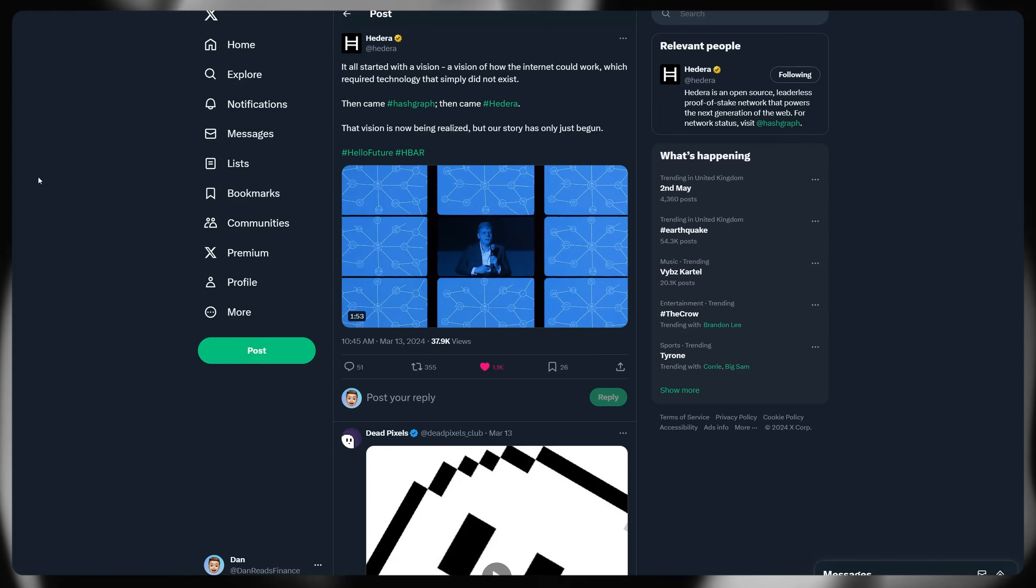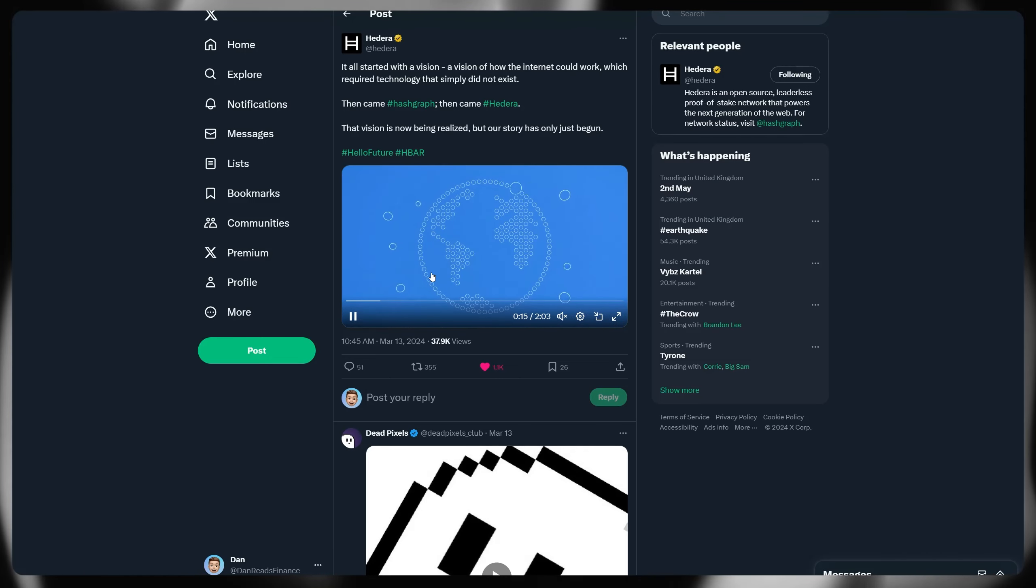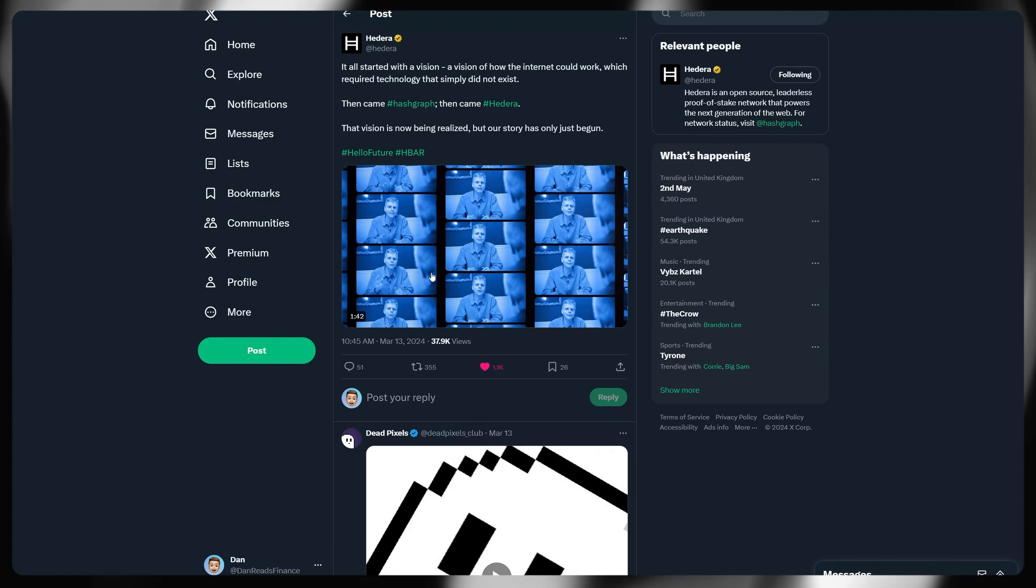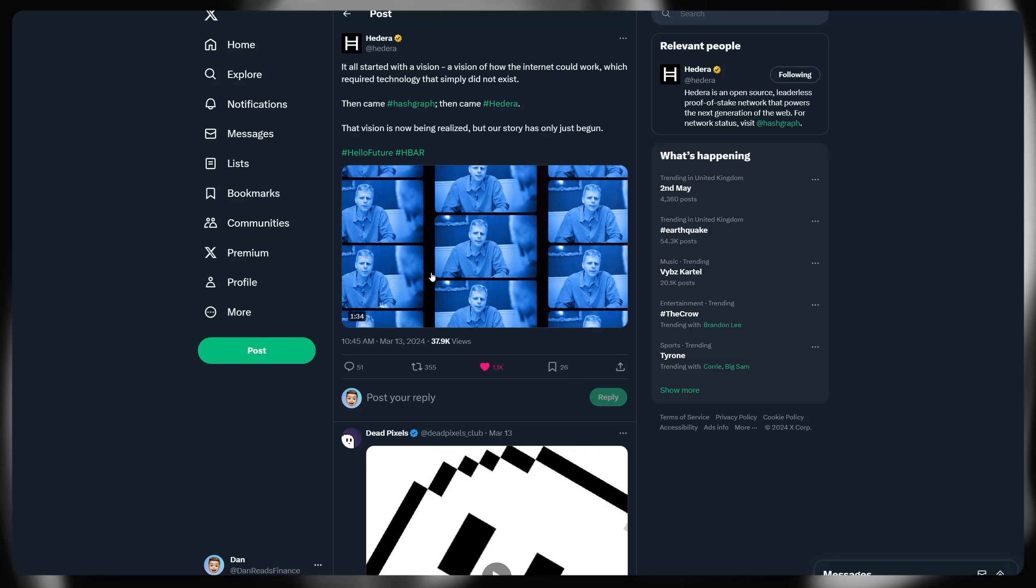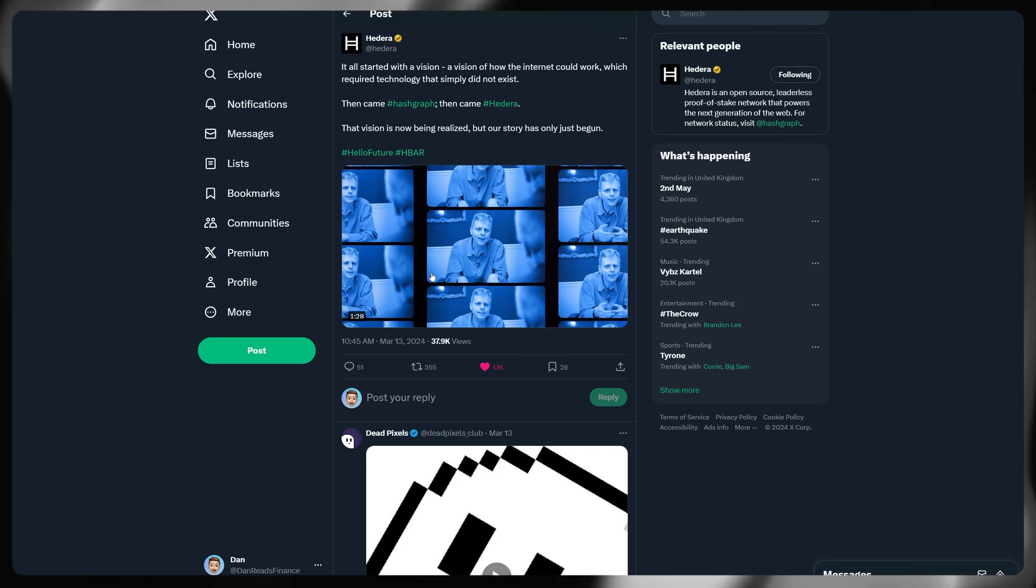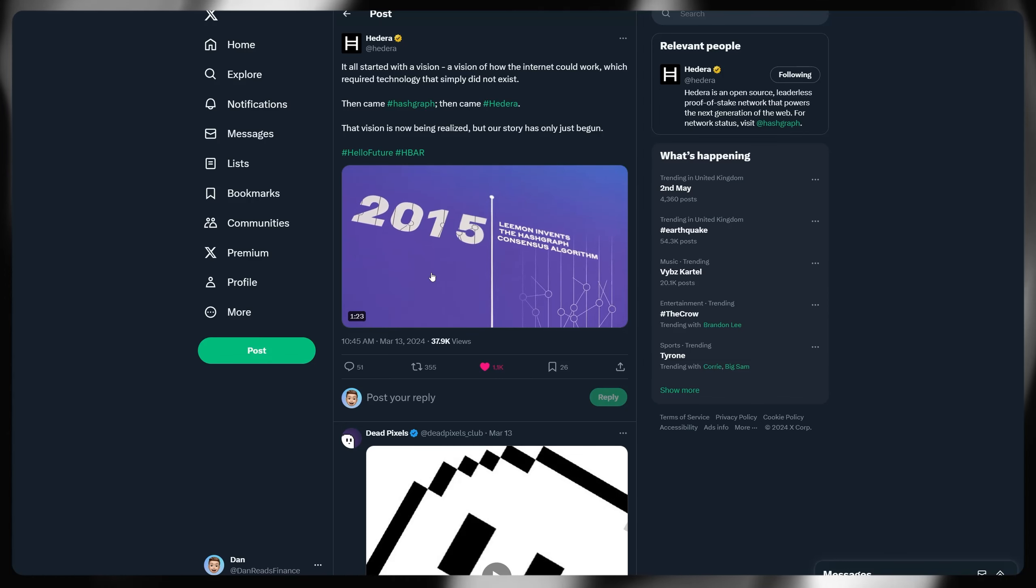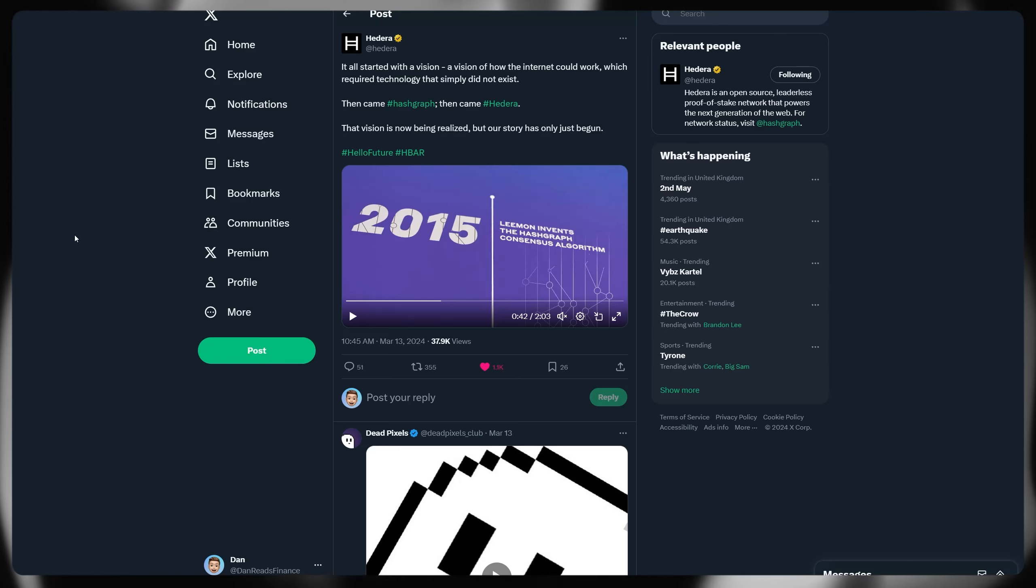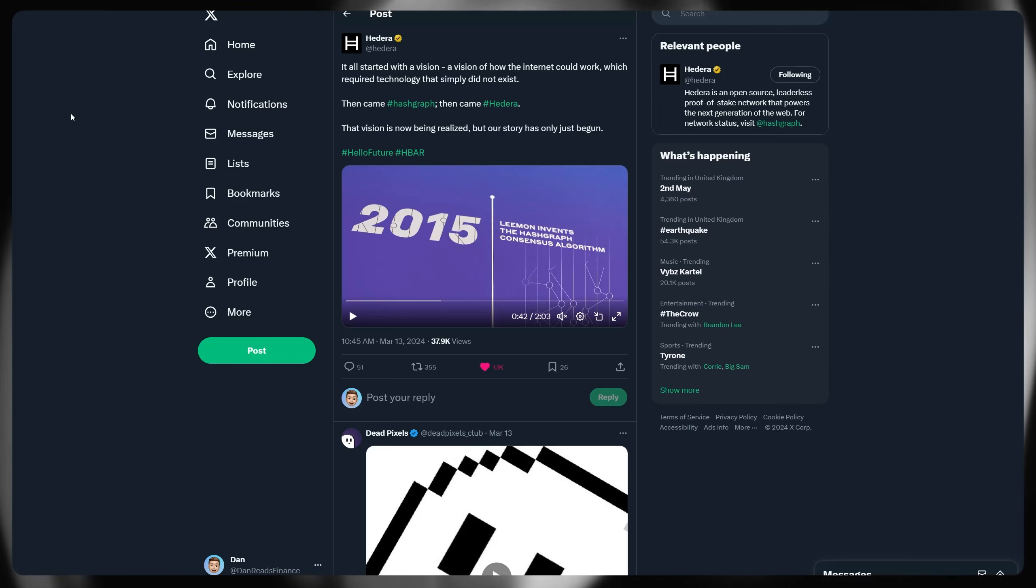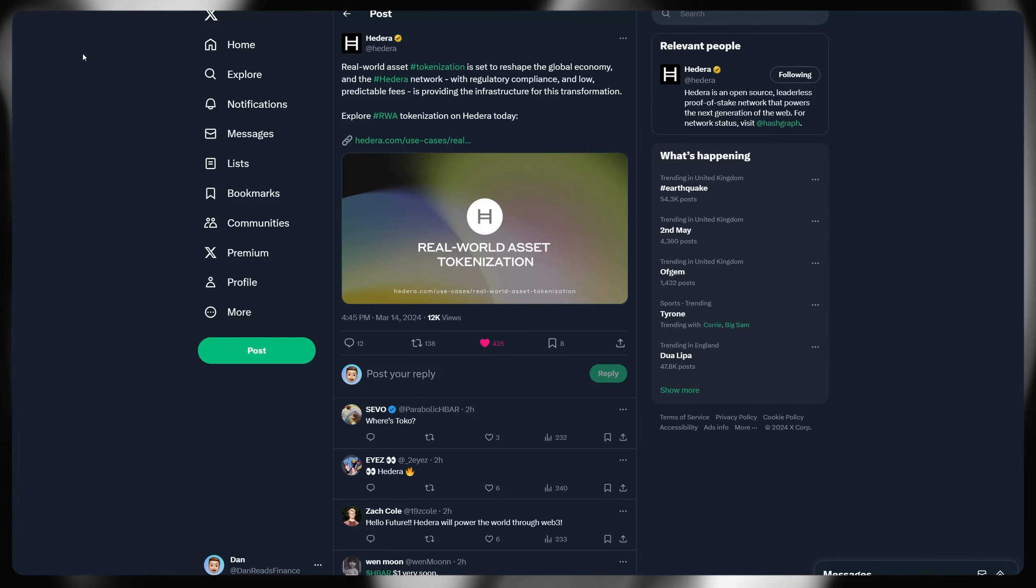I wanted to touch on this as well, actually, because Hedera seemed to be upping their marketing campaign. I won't play it just in case of copyright, but there's a two minute video up on Hedera's Twitter account, professionally done with a voiceover. It all started with a vision, a vision of how the internet could work, which required technology that simply did not exist. Then came Hashgraph, then came Hedera. That vision is now being realized, but our story has only just begun. Hello, future HBAR. So we are seeing some sort of marketing momentum from Hedera themselves. Potentially the governing council voted on this and such. They are looking to put out some more of these marketing materials. And I think actually it's some pretty good timing. So you see here Lehman invents the Hashgraph consensus algorithm back in 2015. We are now in 2024. So there's been an awful lot of development. And actually, if you watch this video, it talks about tens of thousands of developers, hundreds of different projects, all thriving within the HBAR ecosystem, which will continue to expand going forward into the future.